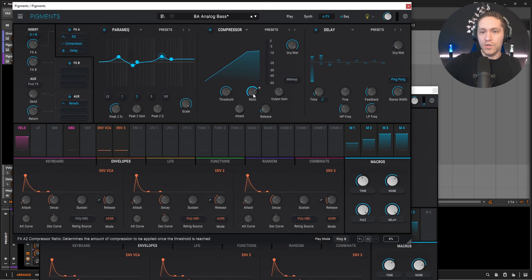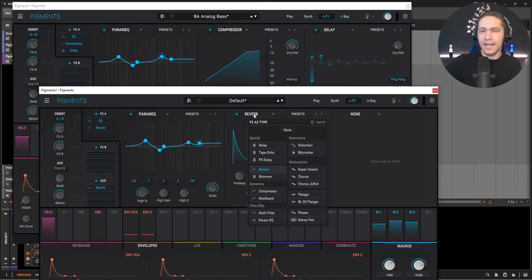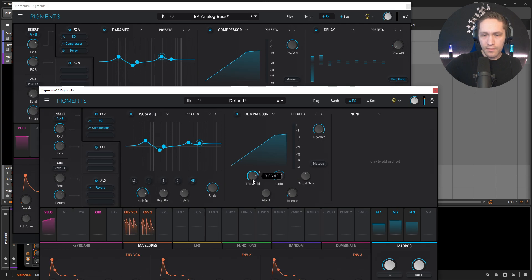It's already sounding kind of beefy. And then we have a compressor, which is going to be an 8 to 1 ratio. Generally that's what I stick with if we're doing any kind of low end bass sound. So compressor — let's bring our ratio to about 8 to 1 or so. A little bit of gain reduction there.